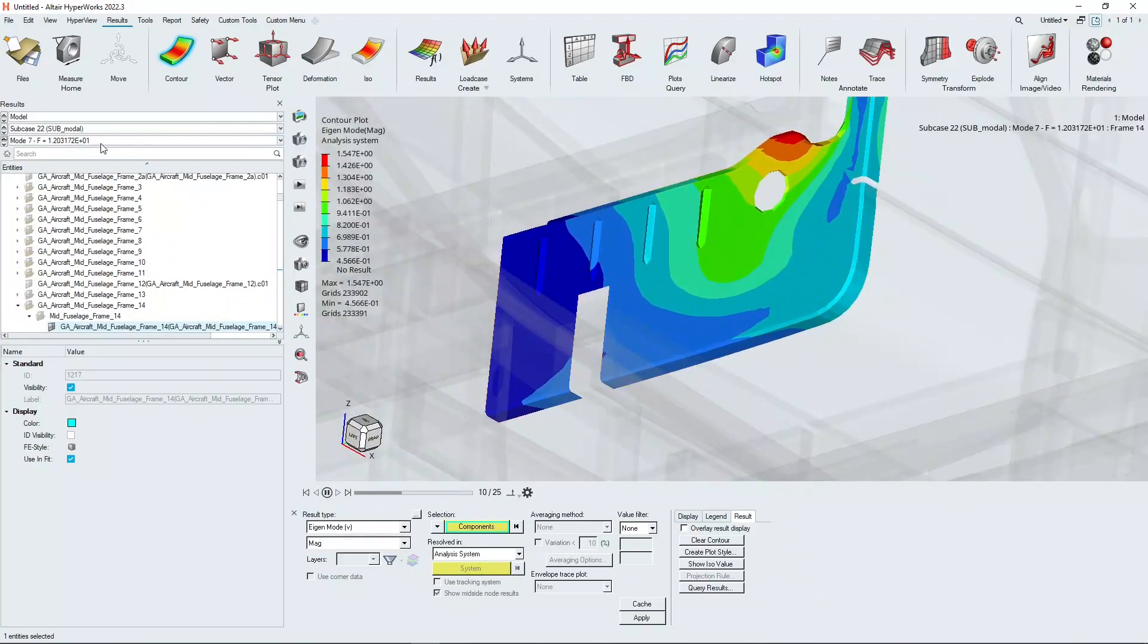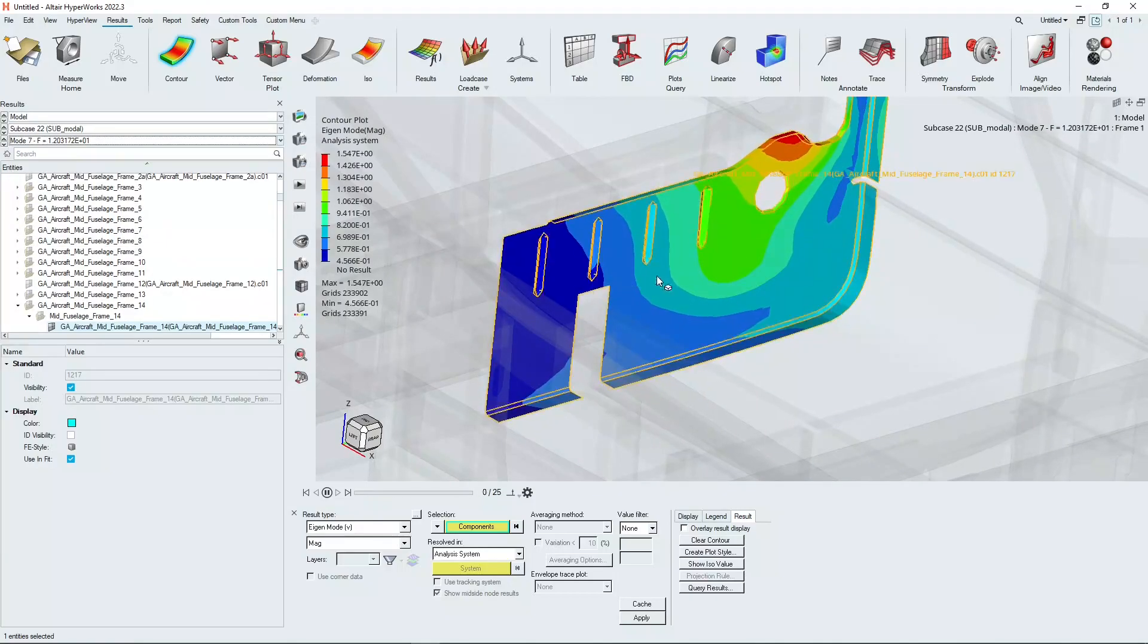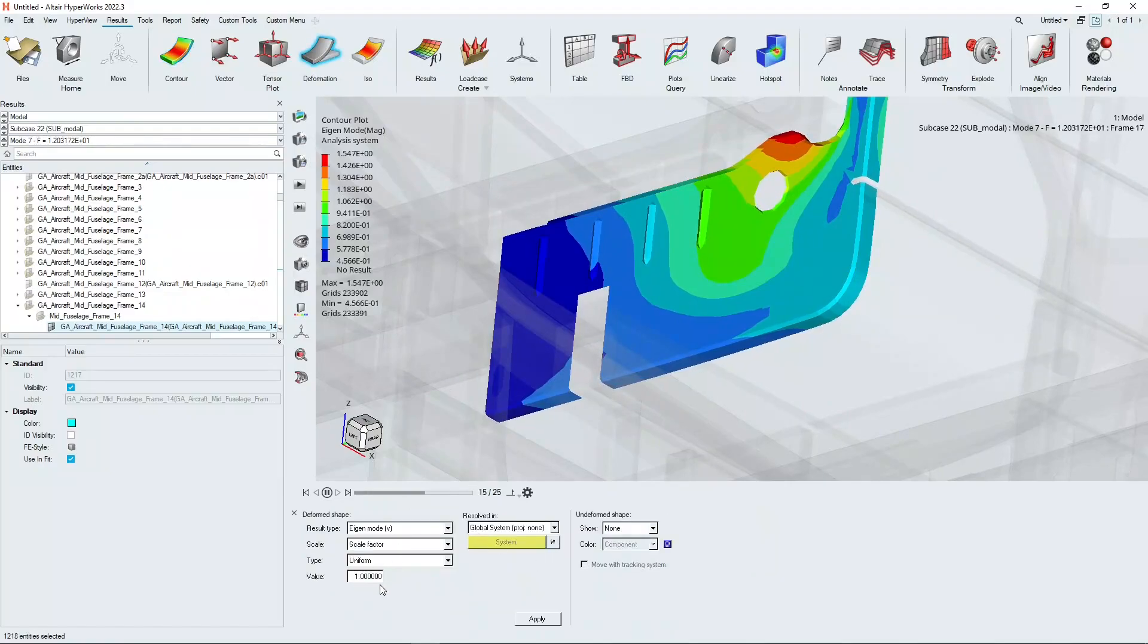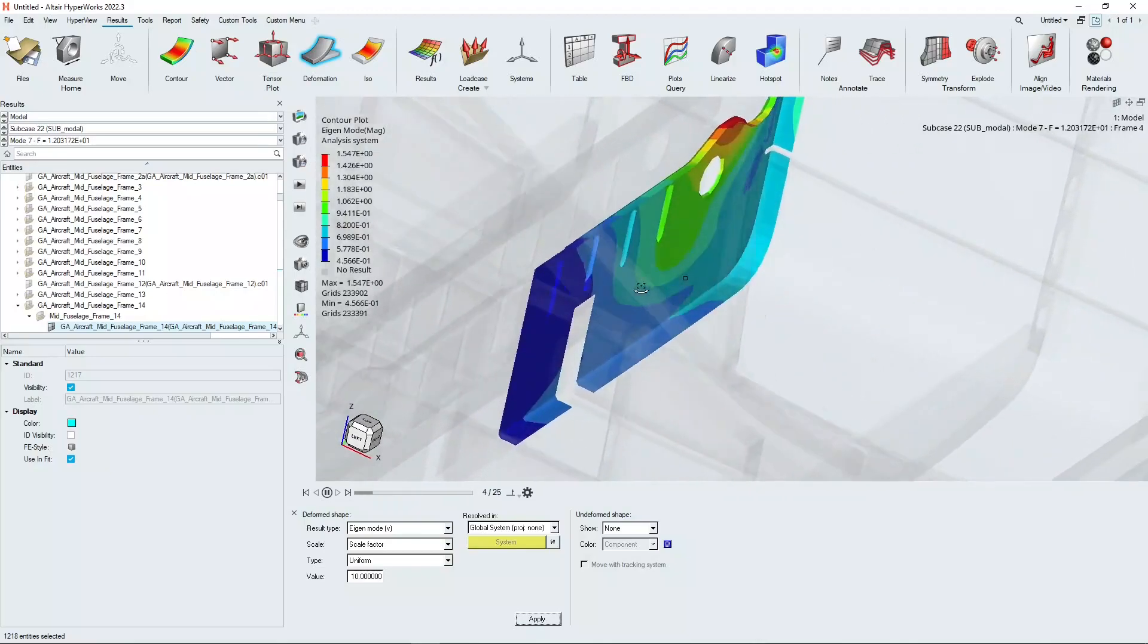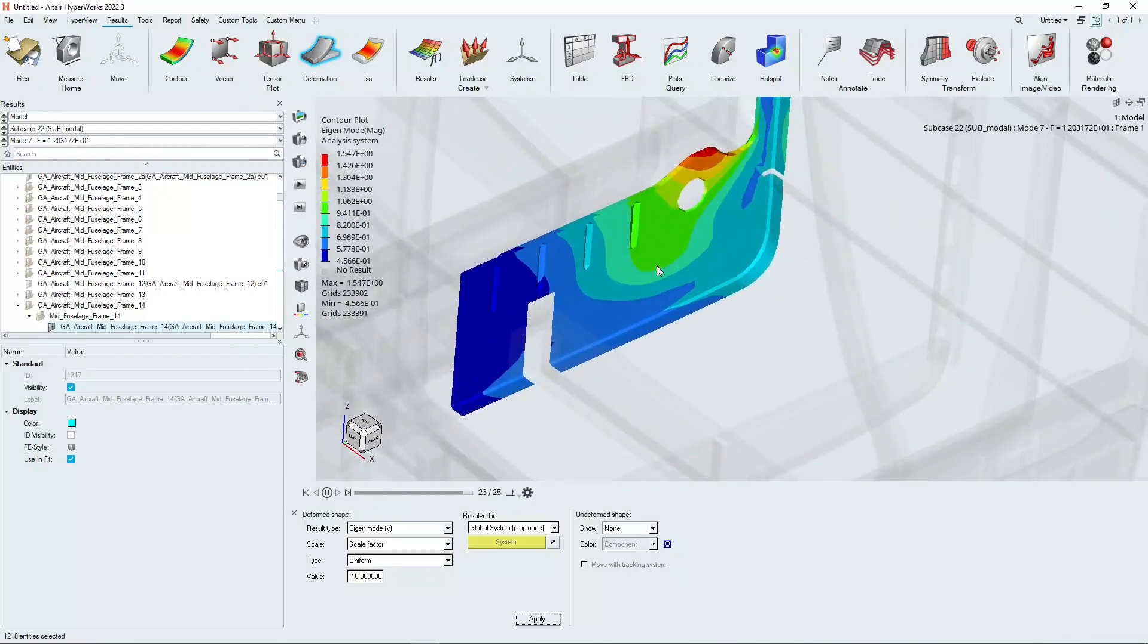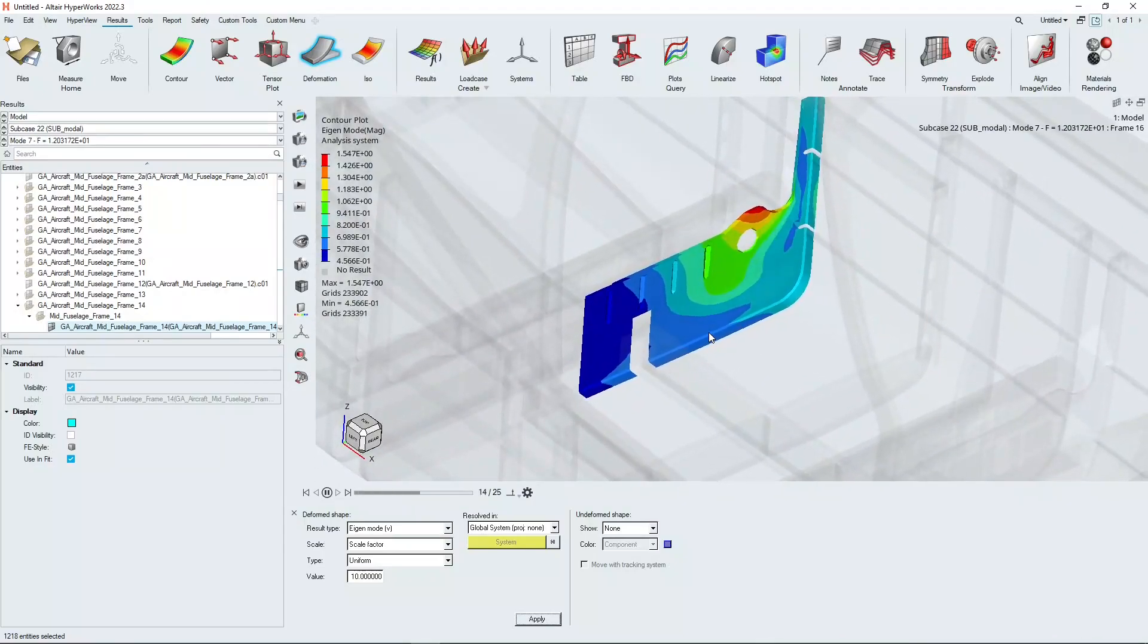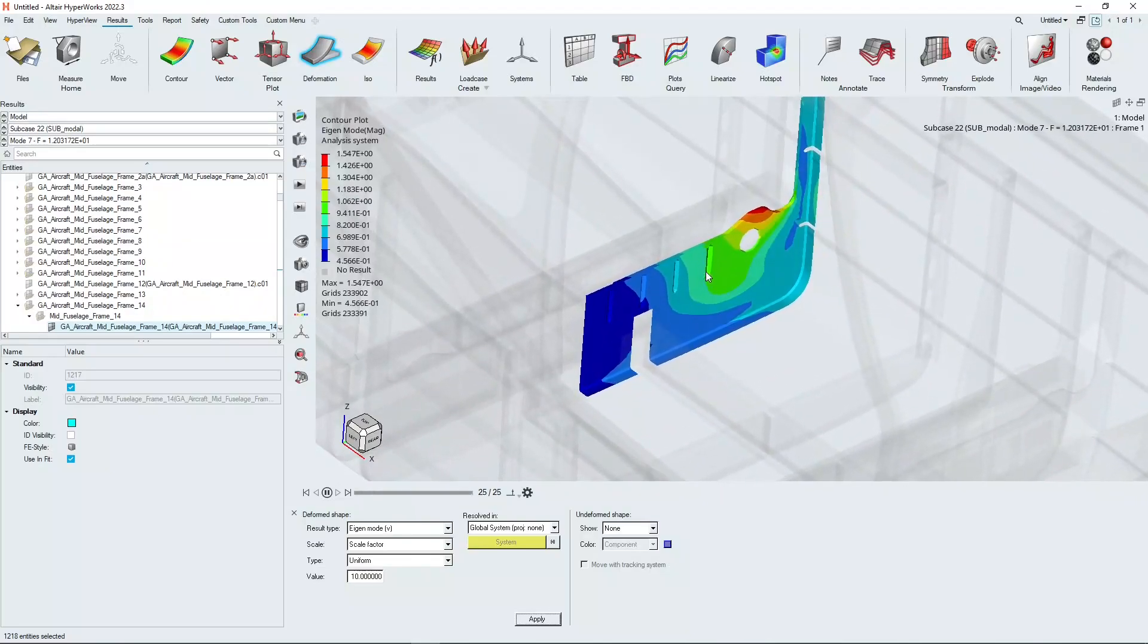If we move the modes to one of the higher modes here, we can see that we have some mode shapes on this particular panel. That might be a mode shape that might be causing you some concern. And you may want to stiffen that panel up by using some of these stiffening features that already exist in the panel.